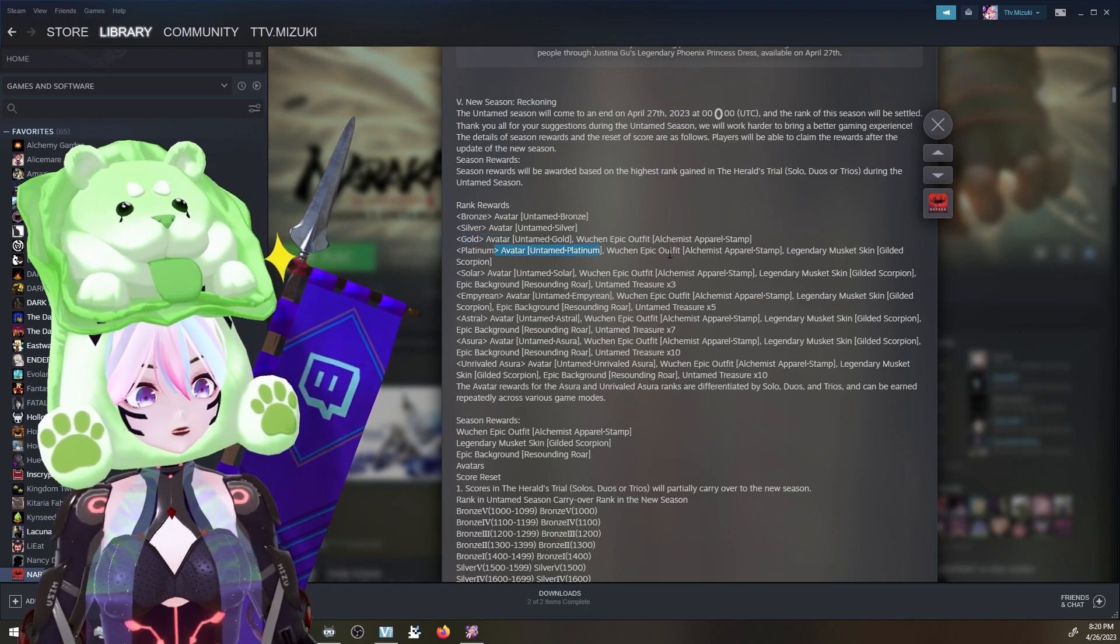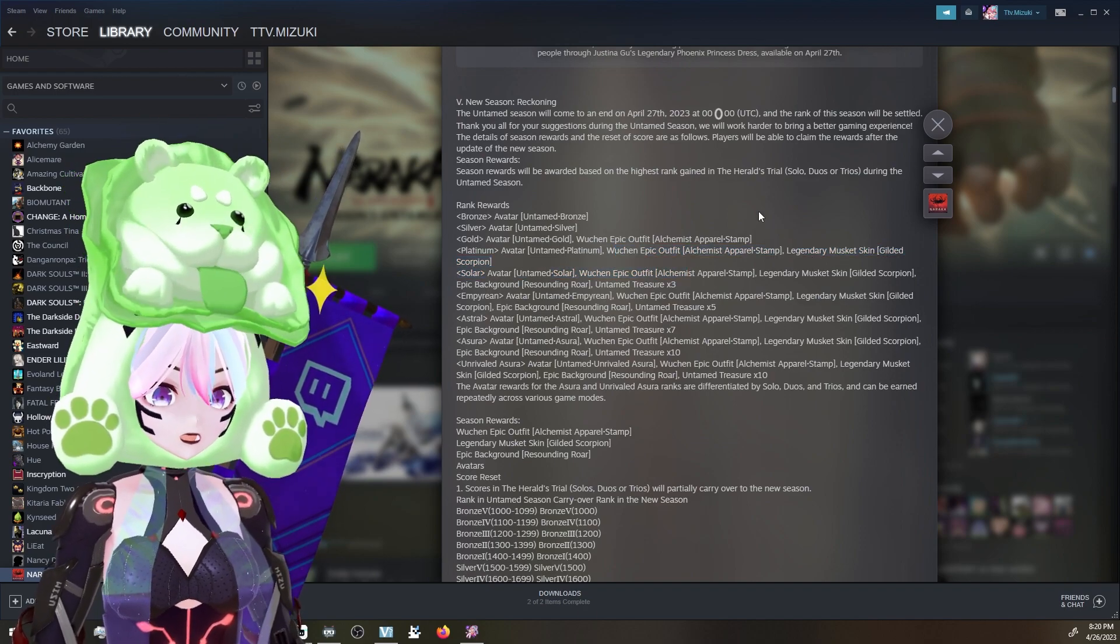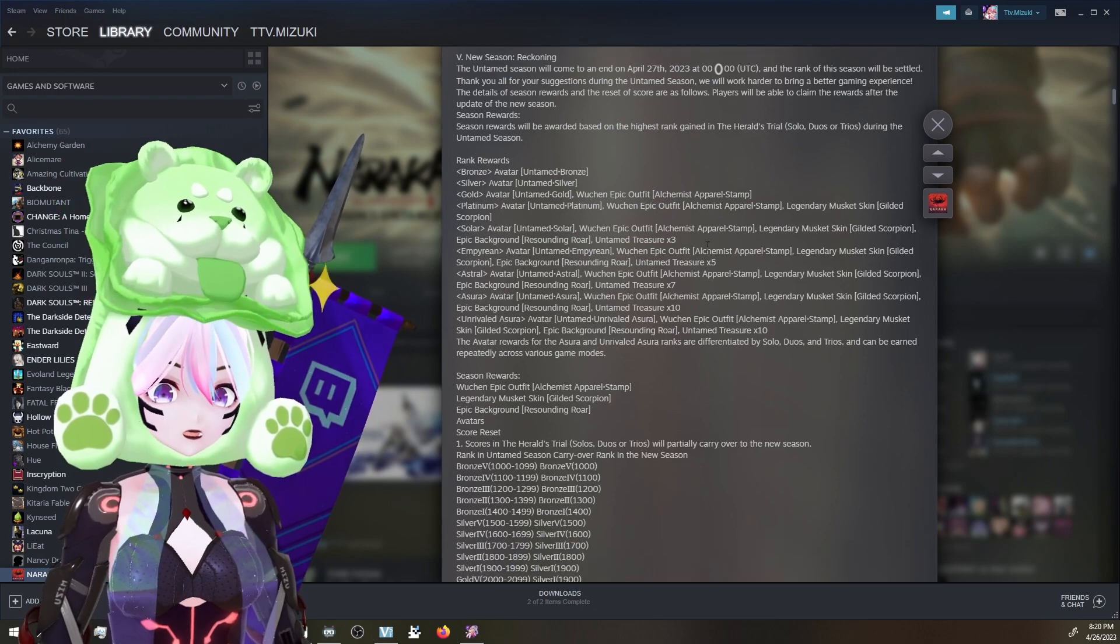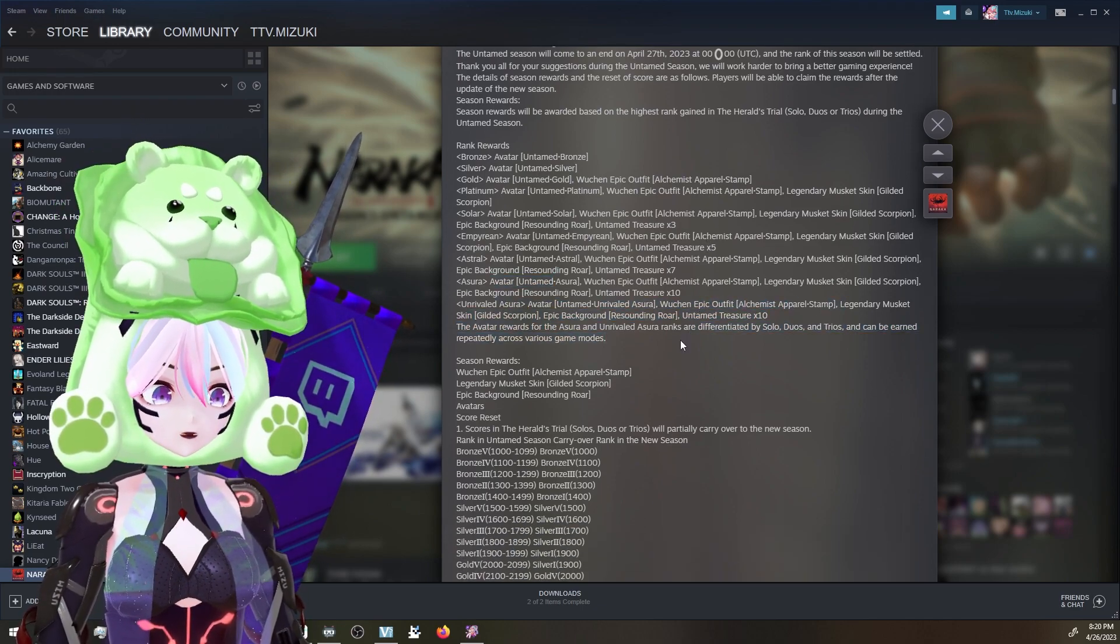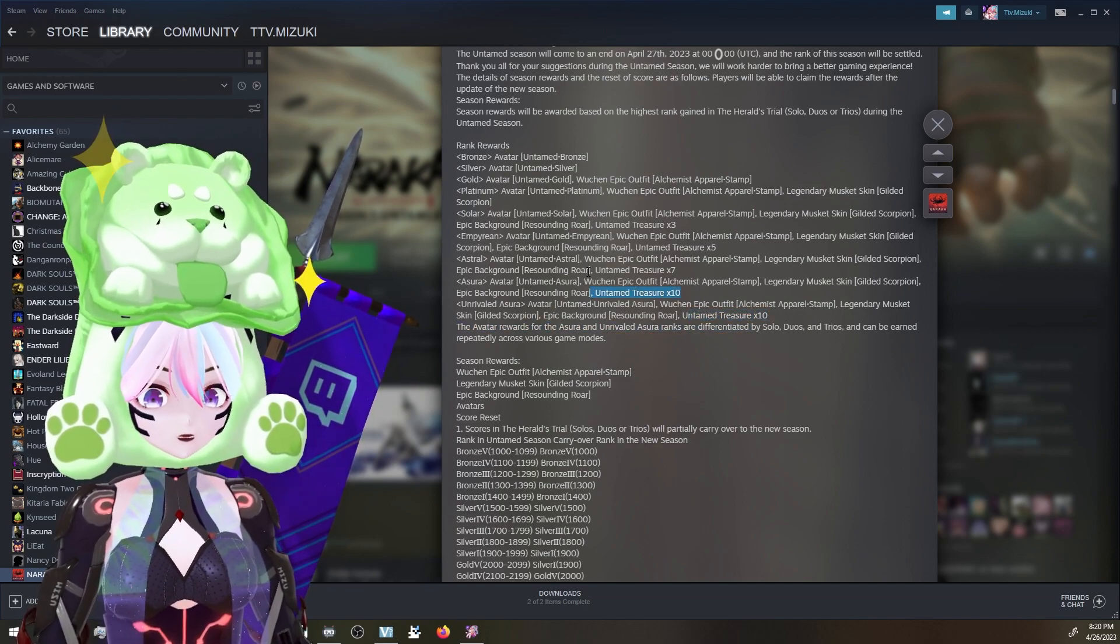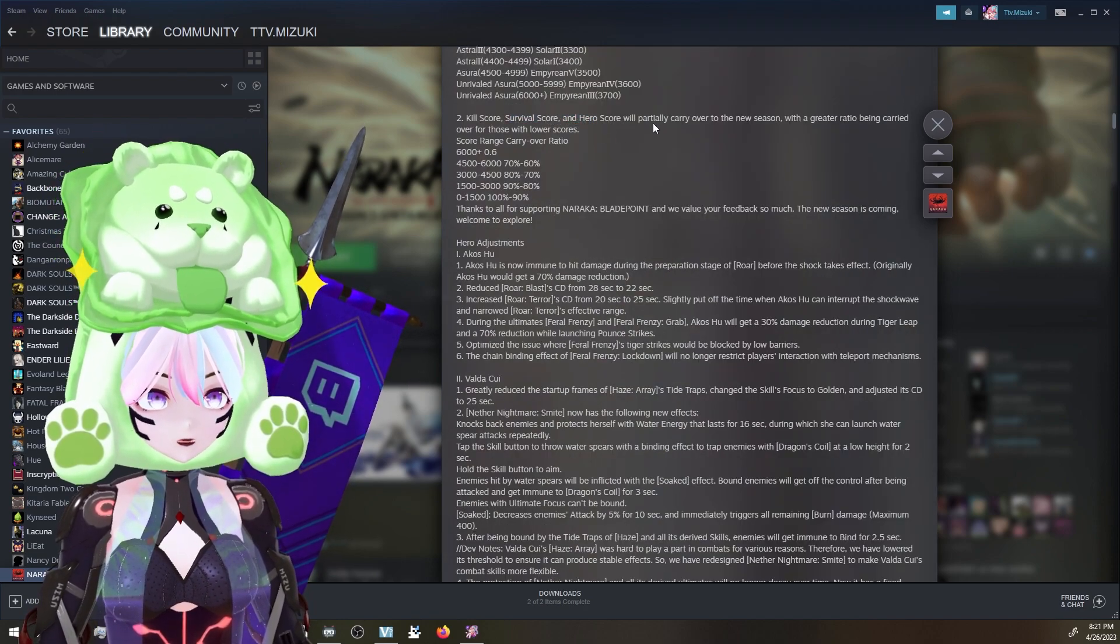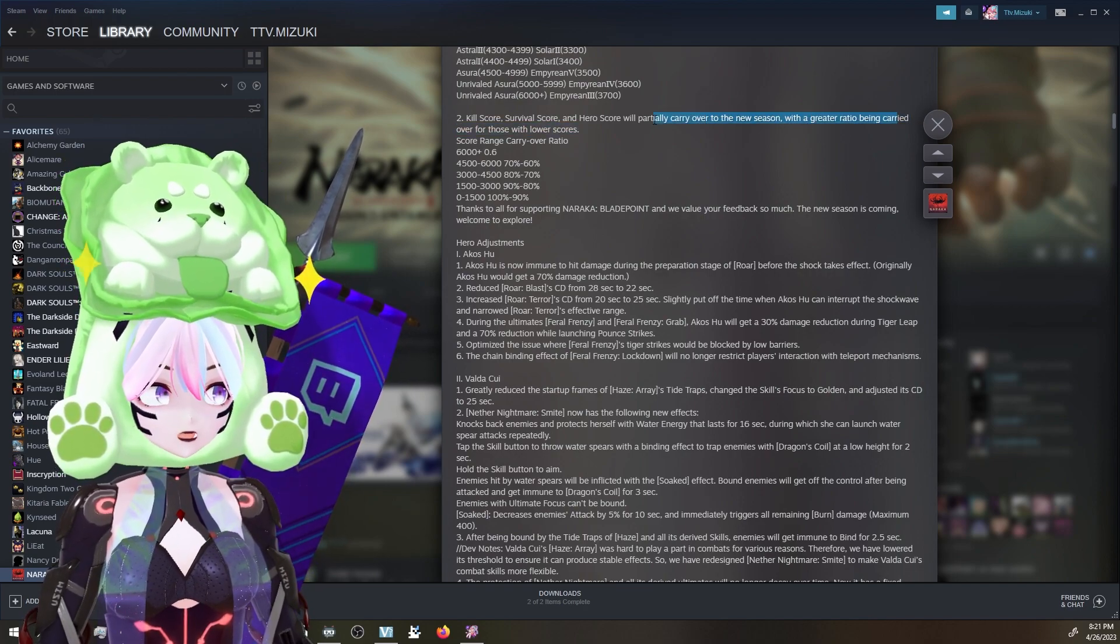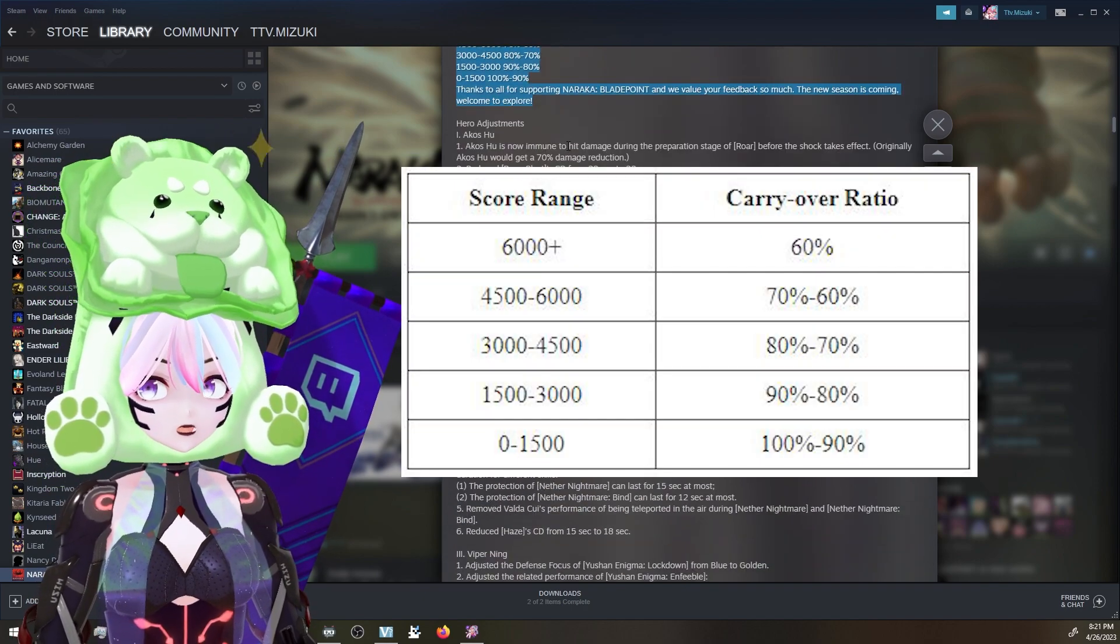Platinum players will be getting a Wuchen epic outfit as well as the legendary musket skin Gildan Scorpion. I don't know what those look like yet. Pretty much as you got higher, you get different avatars and some untamed treasures. You get untamed treasures too. That's cool. Kill score, survival score, and hero score will be partially carry over to the new season due to feedback from everybody. You guys can check out the exact numbers here.